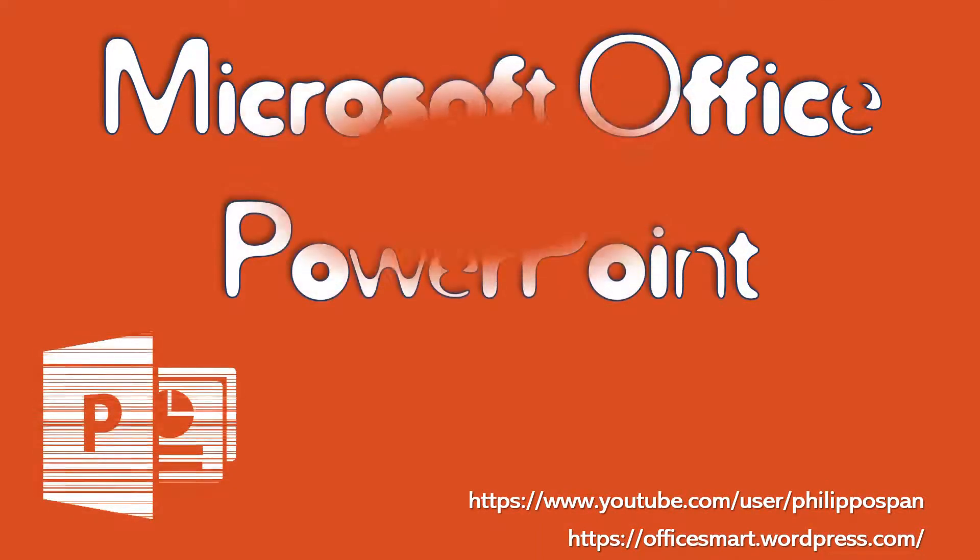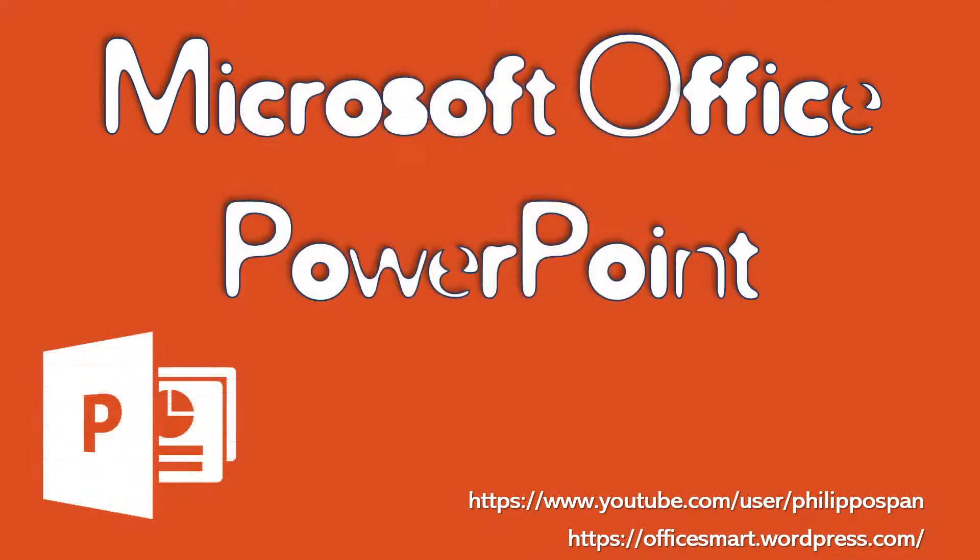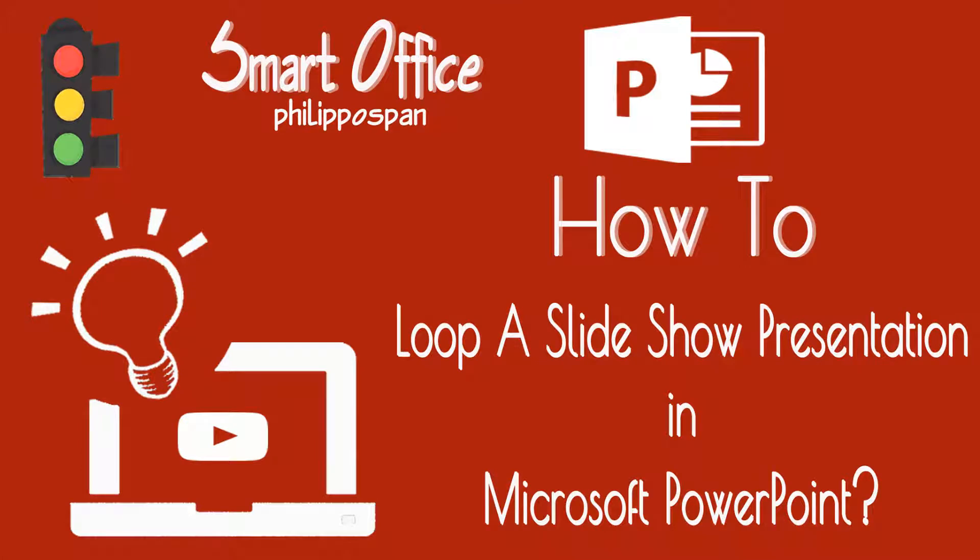Today, I will show you something that has to do with Microsoft PowerPoint: How to Loop a Slideshow Presentation in Microsoft PowerPoint.